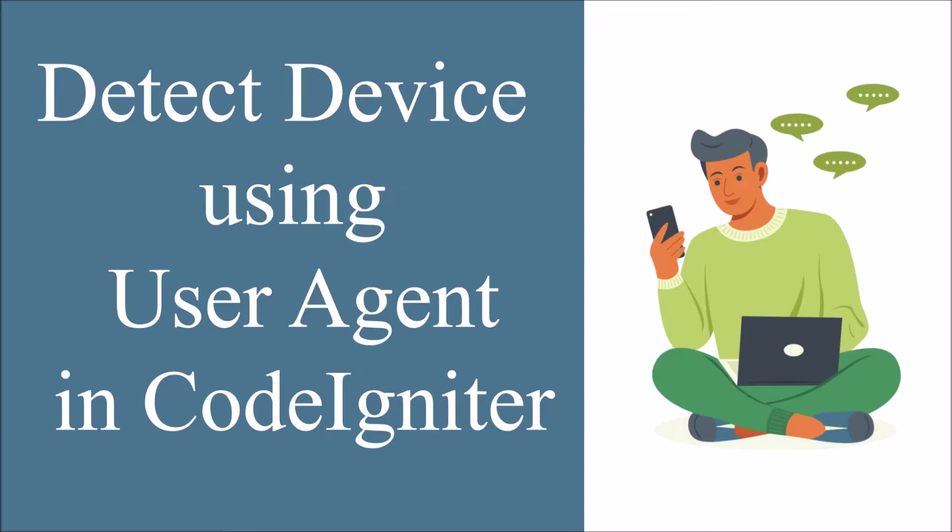Hello everyone and welcome back to my channel. Today I will show you how to detect devices using user agent library in CodeIgniter. So let's get started.